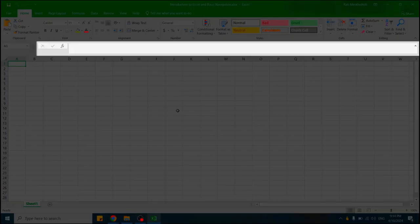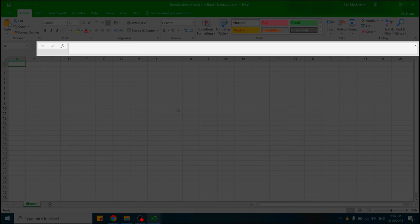The second section would be the formula bar. Formula bar, as its name implies, helps with building various formulas as well as shows exact text that goes into cells.